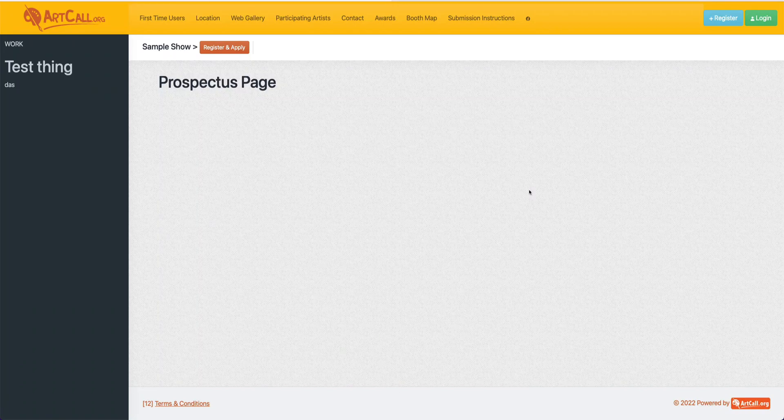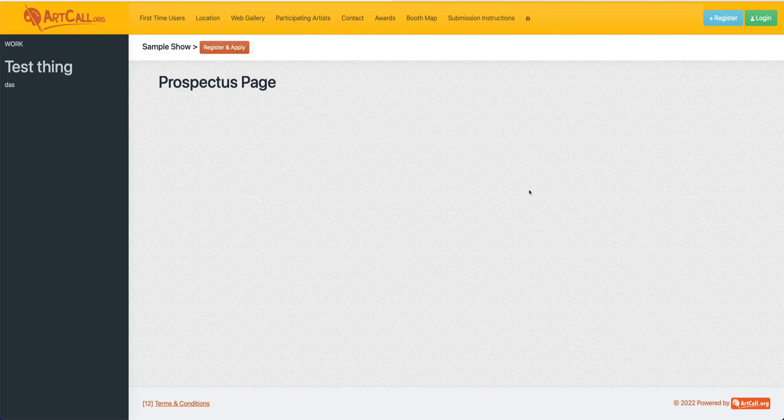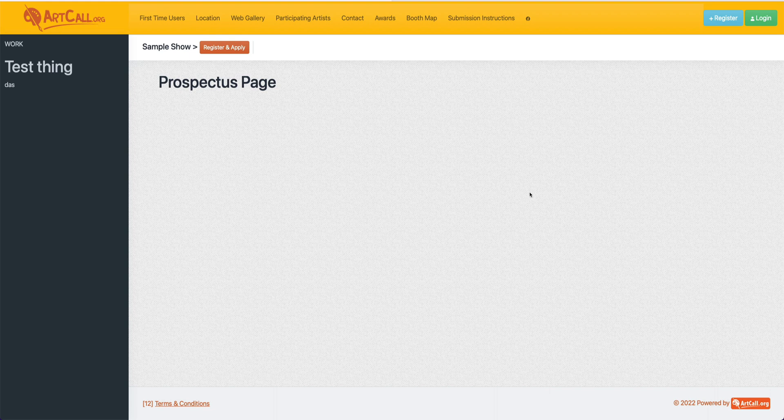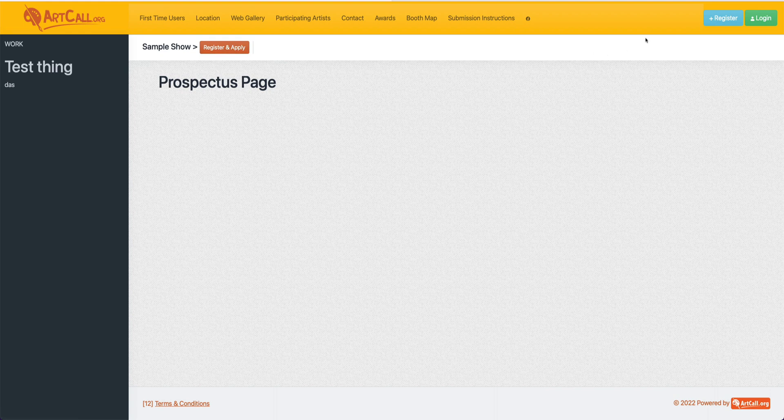For users who are new to this system, this quick video will show you how to quickly submit to a call for entry. The first thing you'll do when you land on the home page is either click register and apply, or simply click the register button.